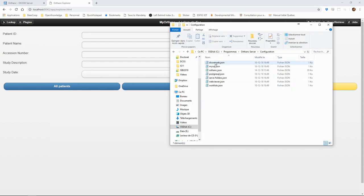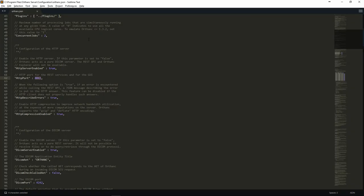Before going further, let's take a quick look at the Orthanc configuration. The configuration is stored as a JSON file.